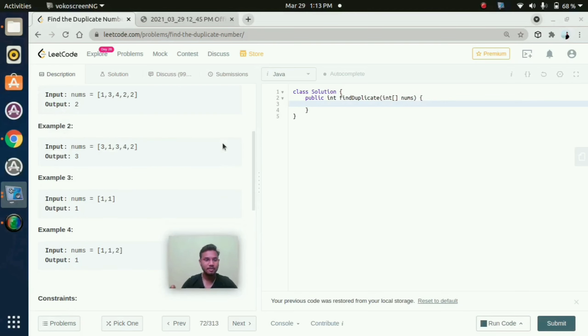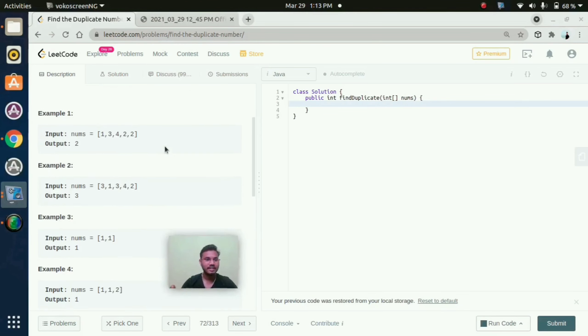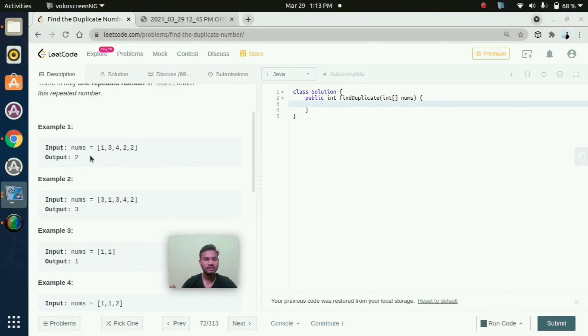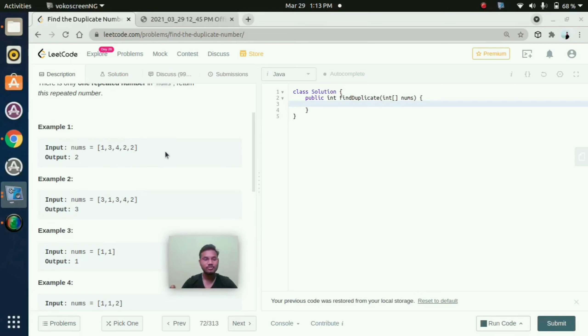Coming to example 1, they given input 1, 3, 4, 2, 2. So here what is the duplicate number we need to find? Here the duplicate number is 2. 2 repeats 2 times, so the output we need to show is 2.